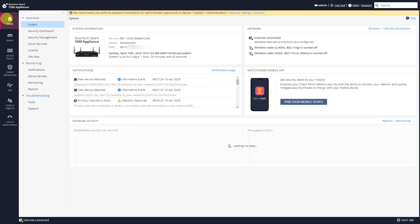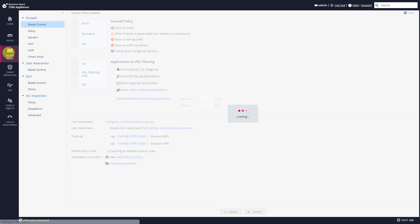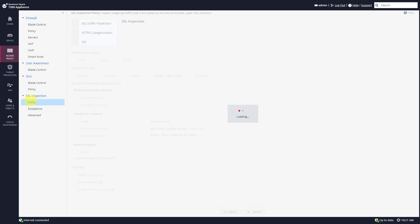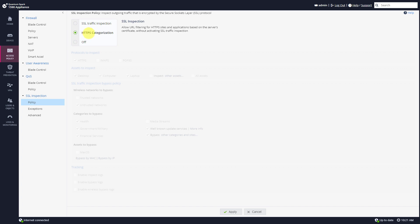I've switched to my 1590 appliance. I'll go to access policy, SSL inspection. Now you can see that currently I'm using HTTPS categorization.